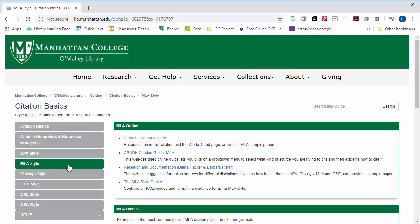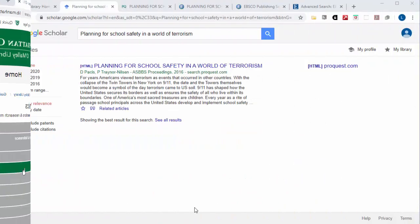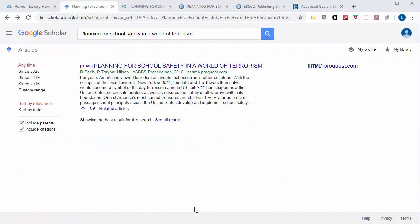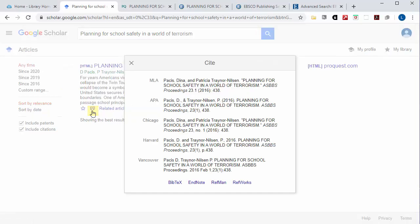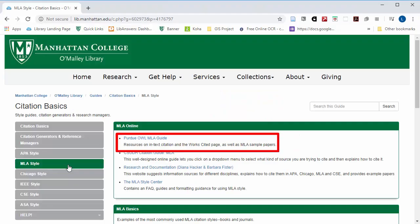It's important to know how to go to this page because even if one of the databases that you're using offers a citation function, if anything about their formatting is wrong, your citation will be wrong too and you'll need this to double check against.